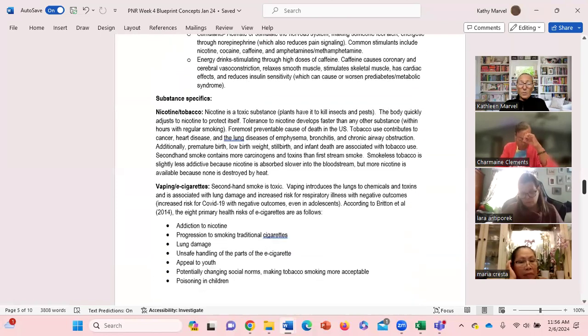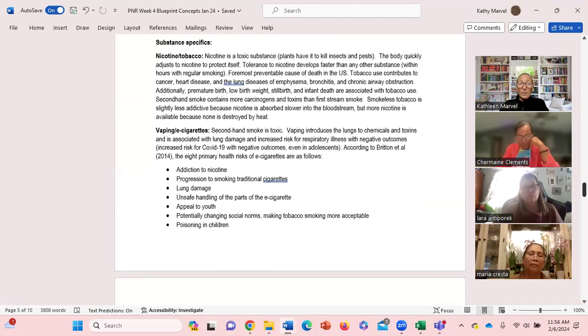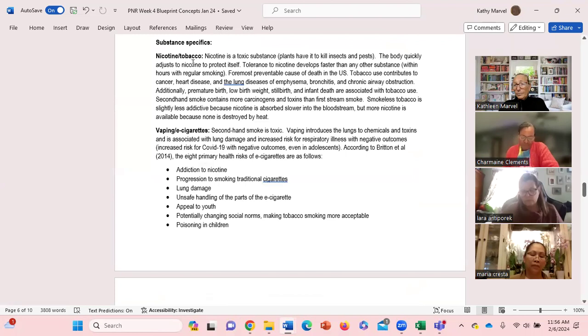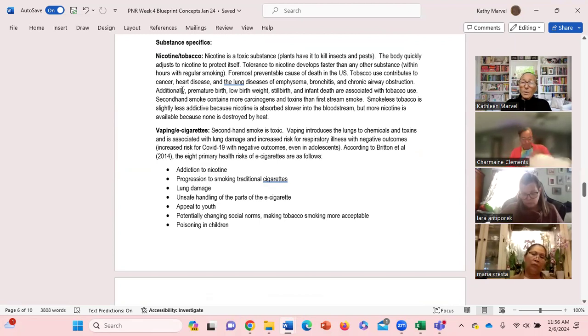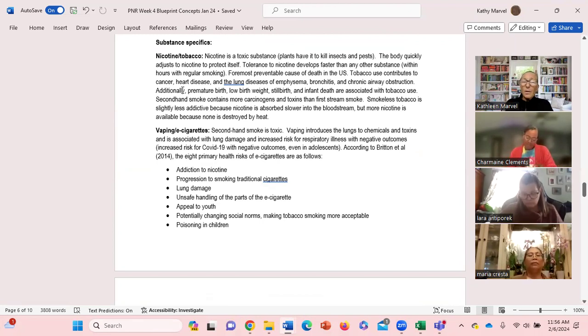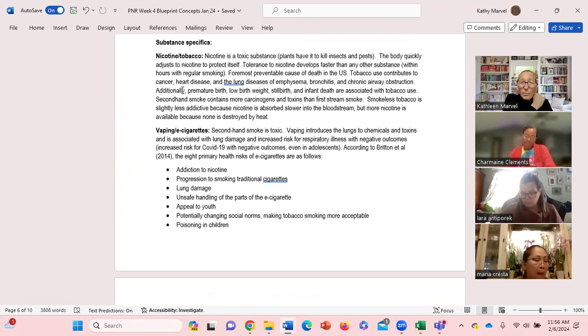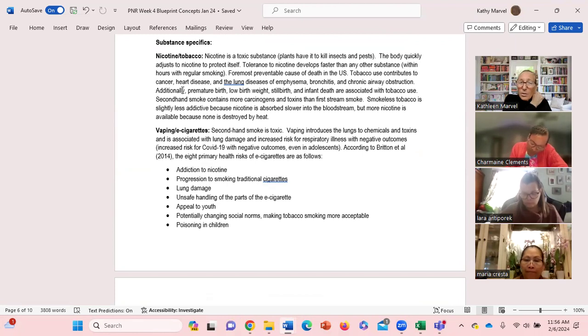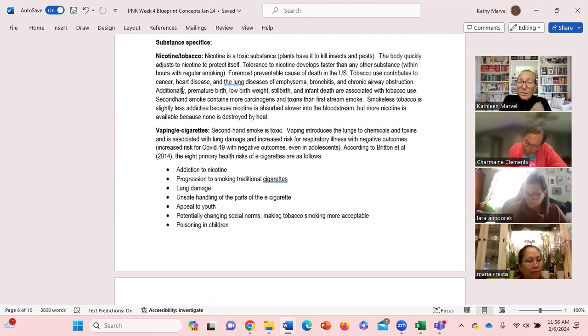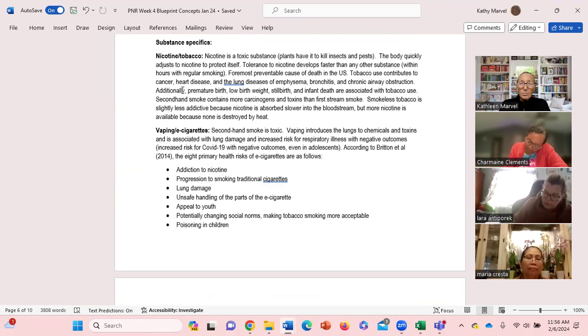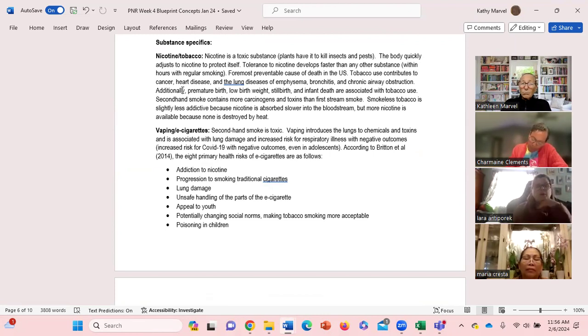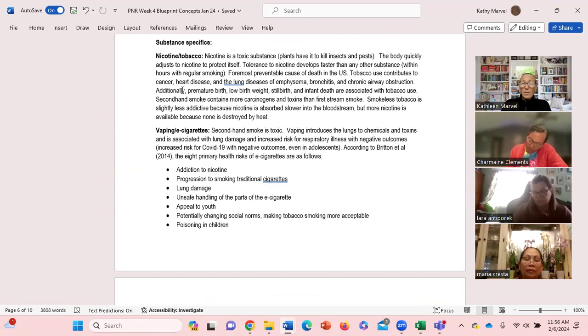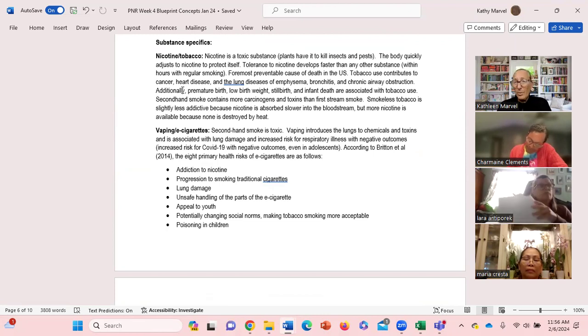Because I want to go through some specifics: nicotine tobacco. It's the drug that is most addictive. We know that nicotine abuse contributes to cancer, heart disease, emphysema, bronchitis, chronic airway obstruction. It also contributes to low birth weight babies, premature births. We know the second hand smoke is an issue as well, contains more carcinogens and toxins than the first stream smoke.